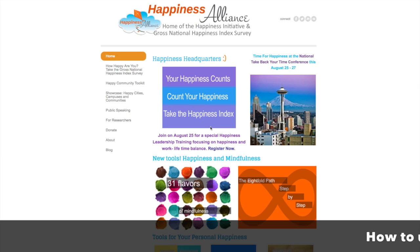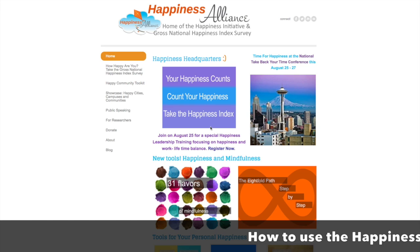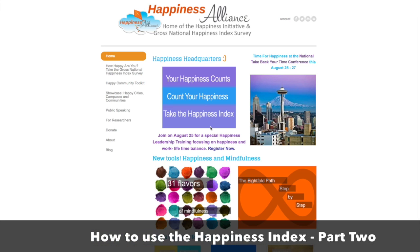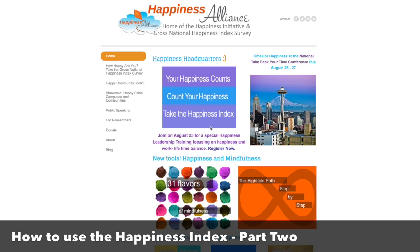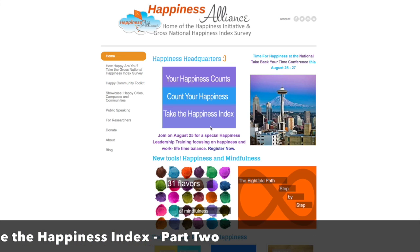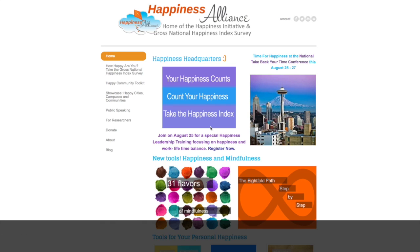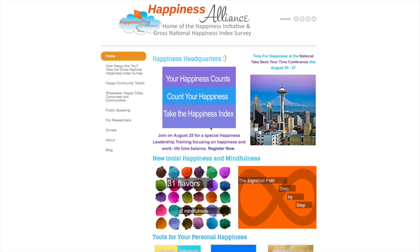This is Laura with the Happiness Alliance at happycounts.org and this is how to use the Happiness Index, part two. I'm going to show you how to use the Happiness Index for your group, how to create your personal profile, how to create your group, and how to add questions. In the next video, we'll show you how to get the data and some ideas on how you can use it. This one is just the beginning — a continuation of part one.